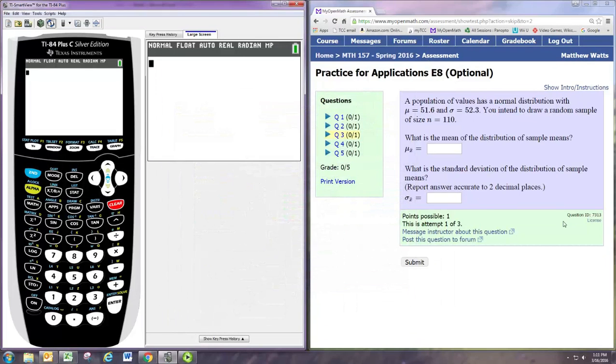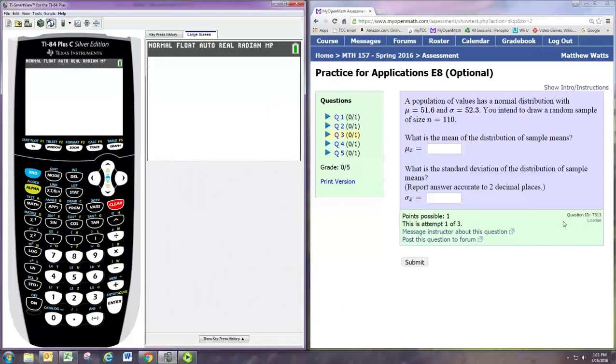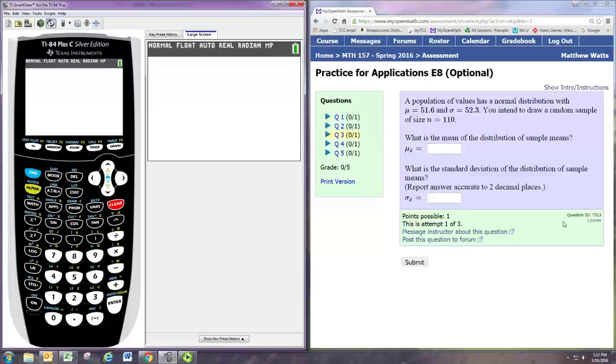In this video we're going to look at practice for applications E8, question 3. We're told we have a population of values that has a normal distribution with a population mean of 51.6 and a standard deviation of 52.3. We intend to draw a random sample of size 110.